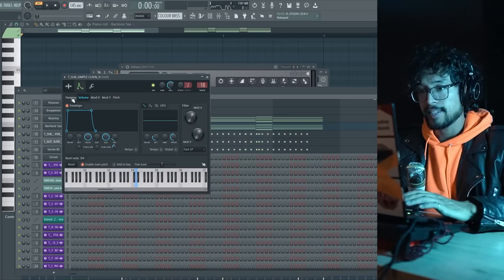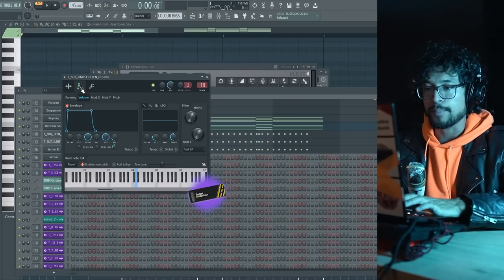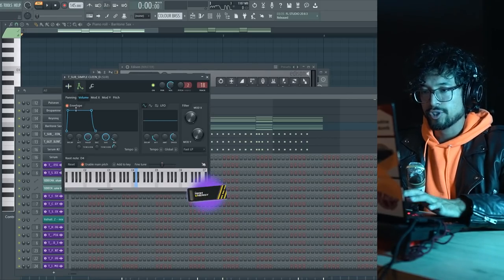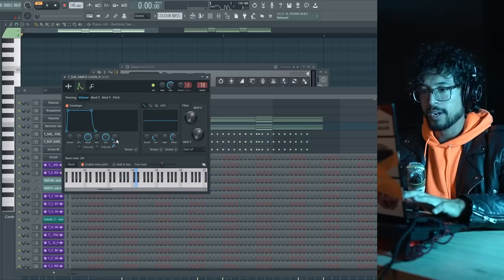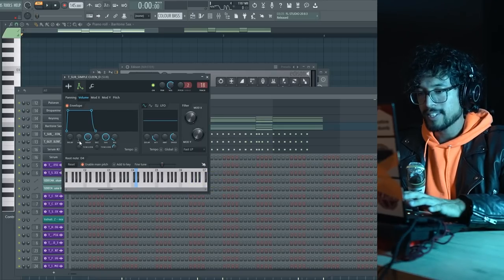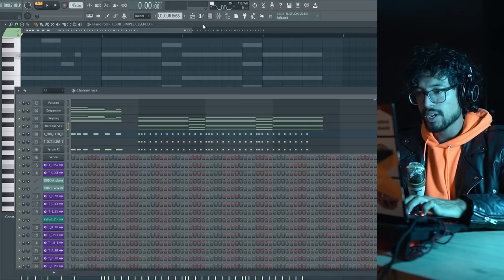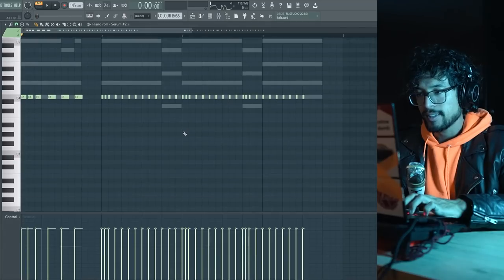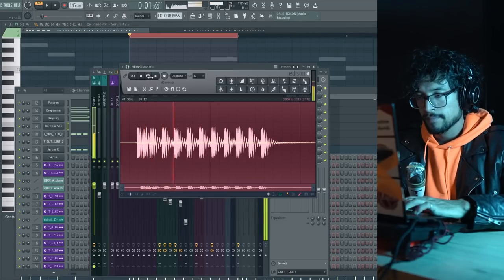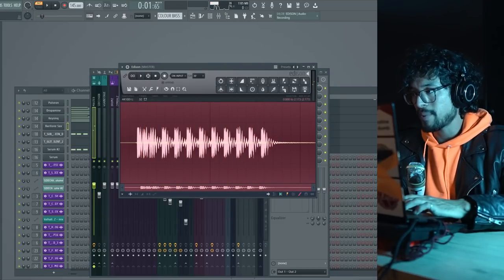But it gets better! So I layered that with a sub. And this is a sub from the pack. It's just a sample. And I've just turned on the envelope here. With a little bit of release and a little bit of attack. The hold all the way up. And I just copied and pasted the MIDI. So now it has bass. And it's fucking sick.